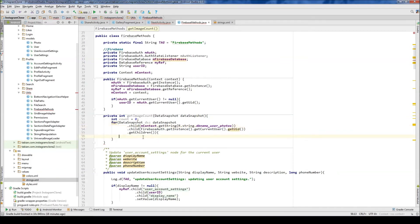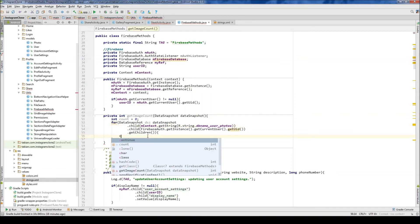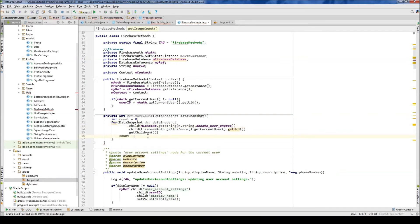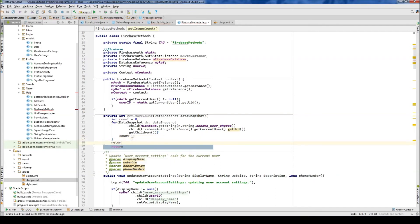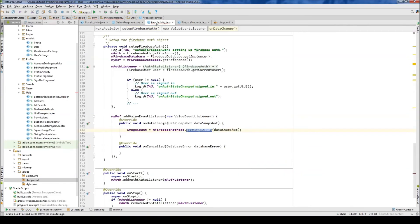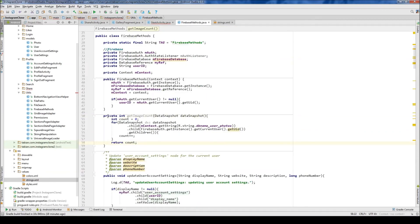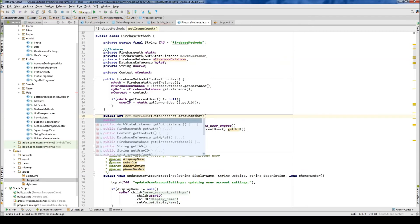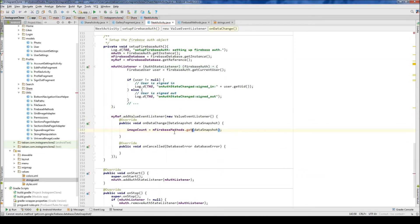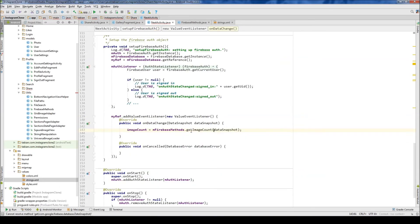So now all the children here, we just want to, for every child that's found, we want to increase count. And at the end of the data snapshot, we want to return the count. Let's check over in next activity. And that's red for some reason. Firebase, oh, I made it private. That's why. Change that to public. And get image count. And there we go.